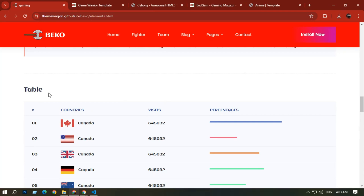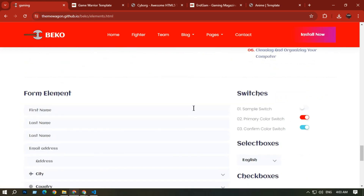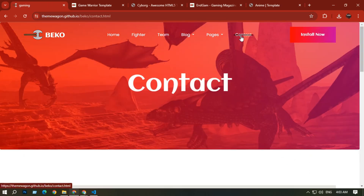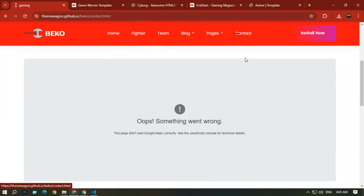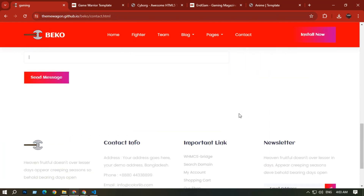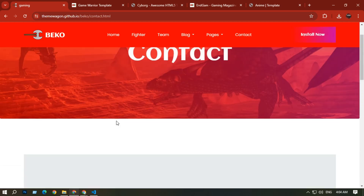The demos section shows how many countries are visiting the website, with tables and image galleries. There is also a Contact option with a contact form and email send message option. That covers the first Beko website.